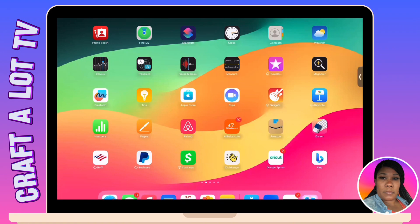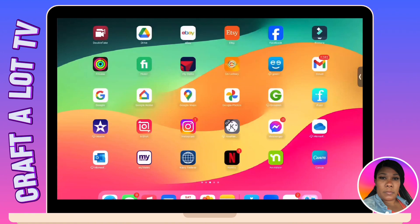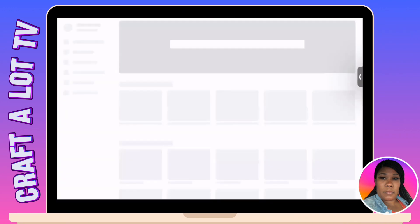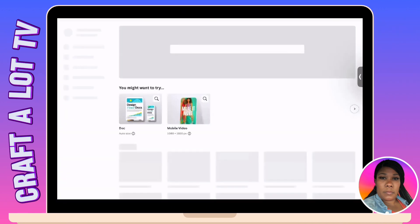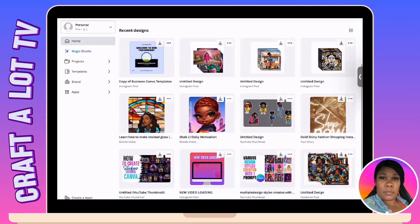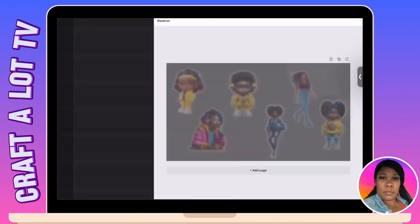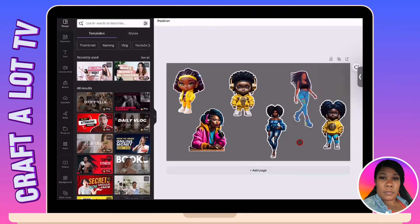So I'm going to open up my Canva app because that is where we made the stickers. So in the last video when we left off, we left off here. This is where I showed you how to create stickers inside of Canva. Now we've created these stickers here.